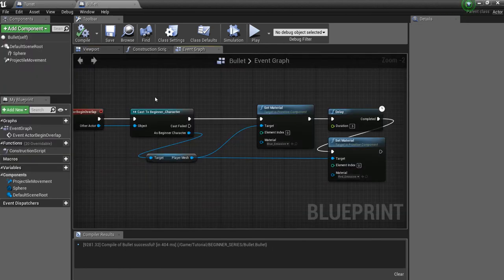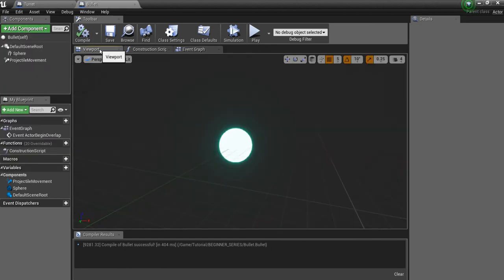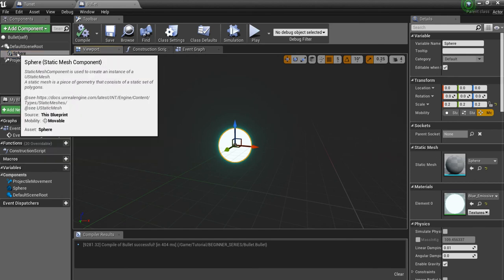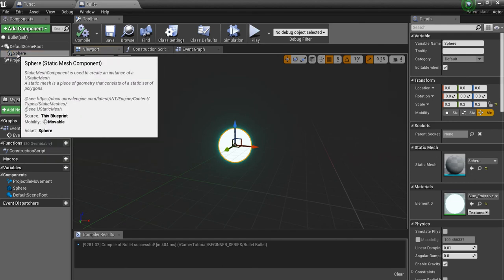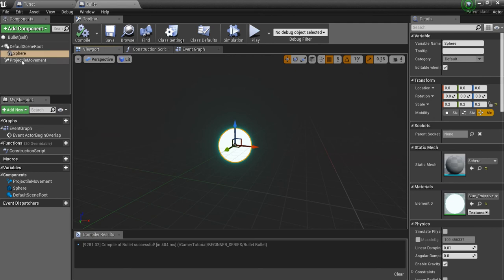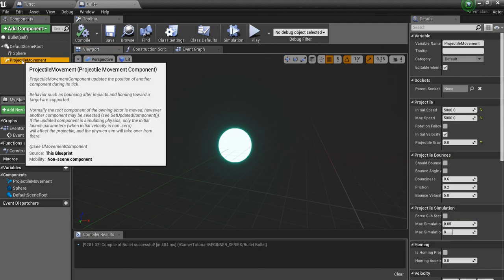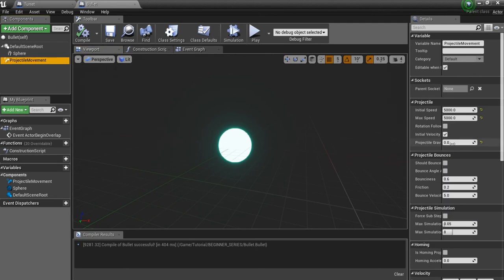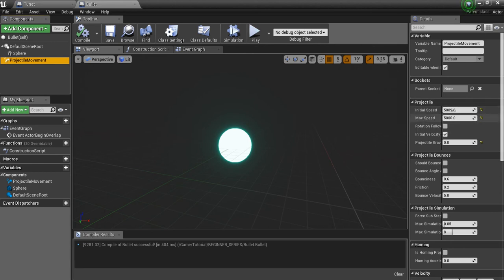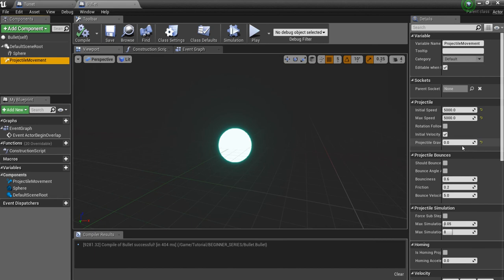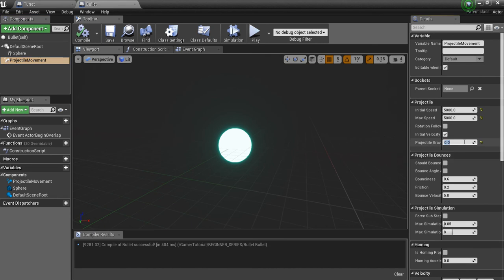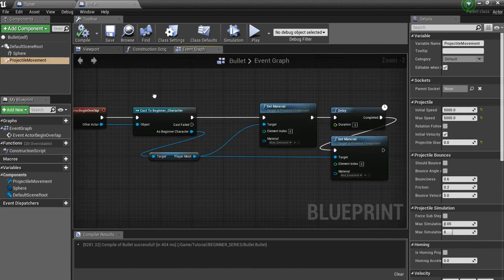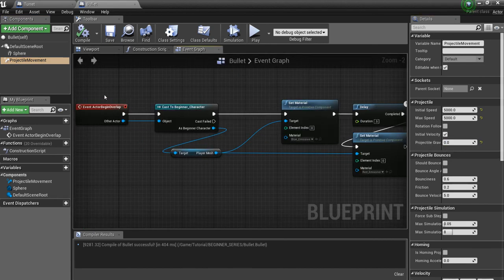And the other thing we're going to need is a projectile. So right here I just have a sphere, and again you want to come here, add component, make a sphere, whatever your projectile is going to be. And then add a projectile movement component. And in here the only thing that I changed is the initial and max speed. I set them at 5000, and I turn projectile gravity off. So it's set at zero here. And that's pretty much it.